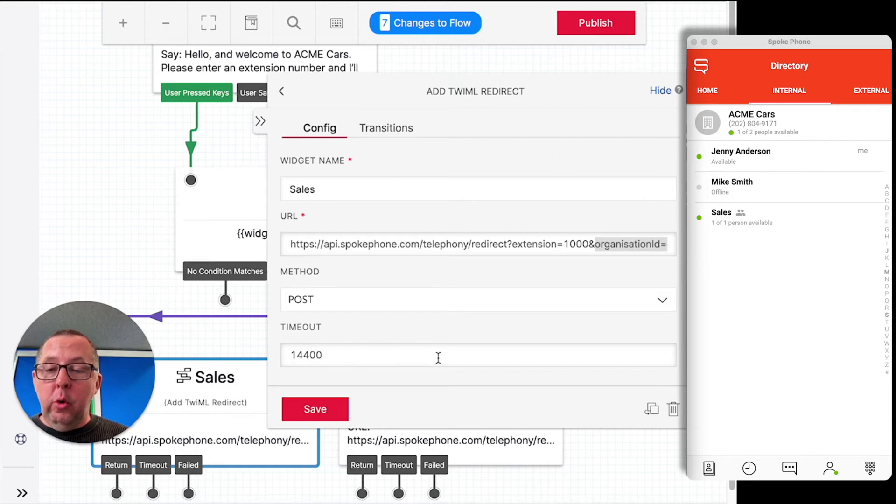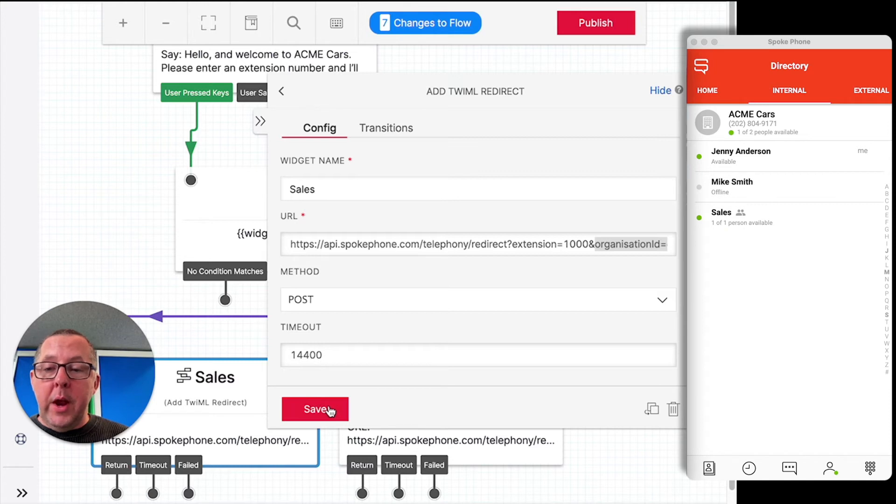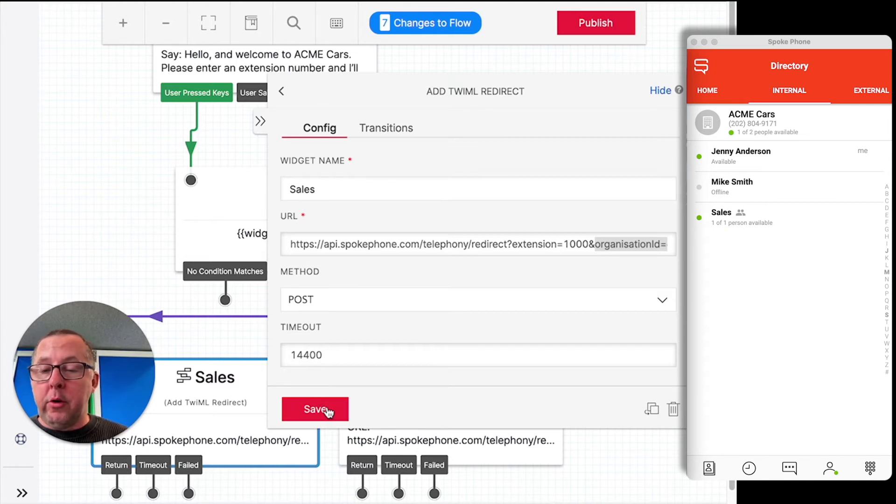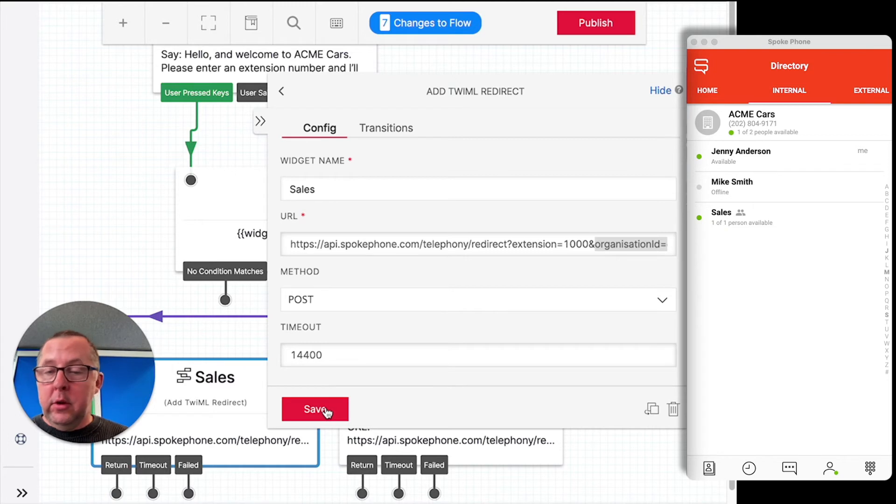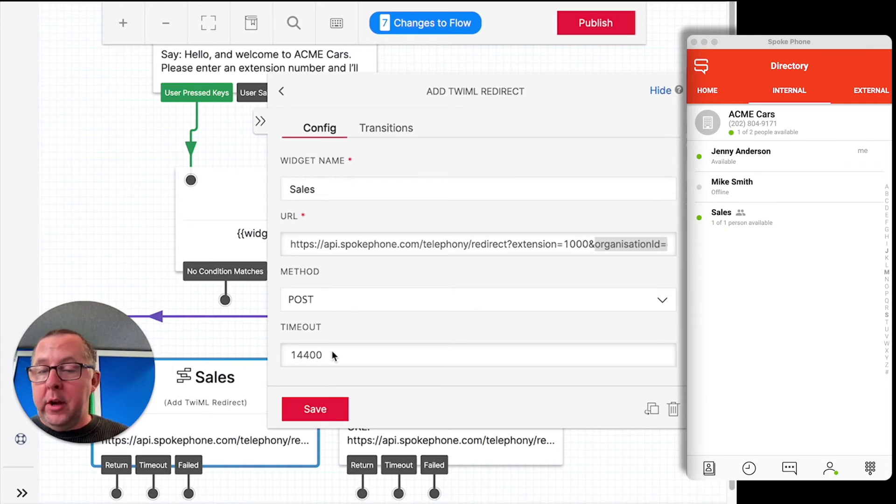So this will get called when the user enters 1 into the IVR. It will pass the call across to extension 1000 in the Spoke directory, which, as I said earlier, is Sales.